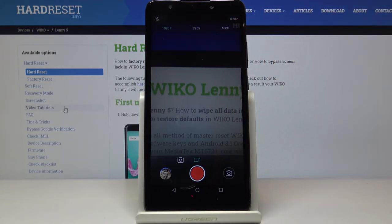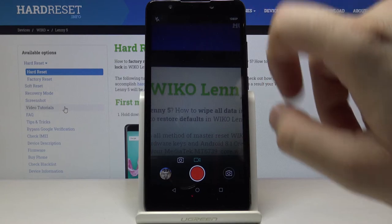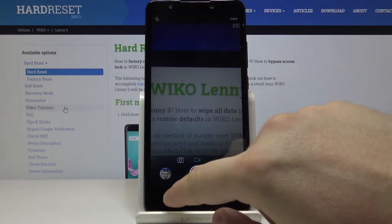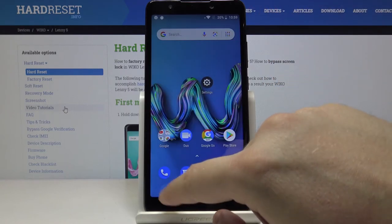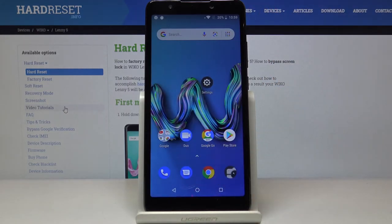I will stay with the highest because of course it is the best resolution that you can get on the Wiko Lany5. Thank you for watching — leave thumbs ups, comments, and subscribe to our channel.